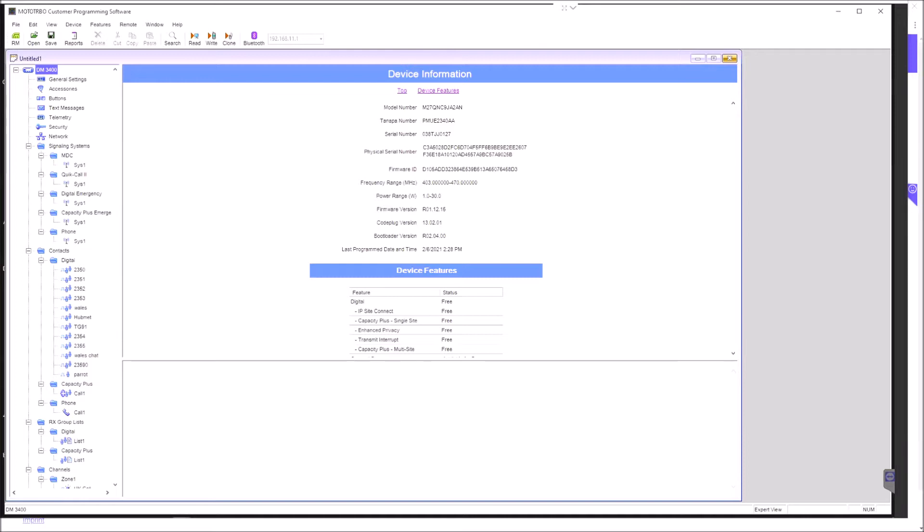So there's various features down here. Unfortunately, you can't see my mouse pointer because it's on the other machine. You can see there we are, that's better. Between 1 and 30 watts - interesting, I actually thought it was 25 watts, but there you go.